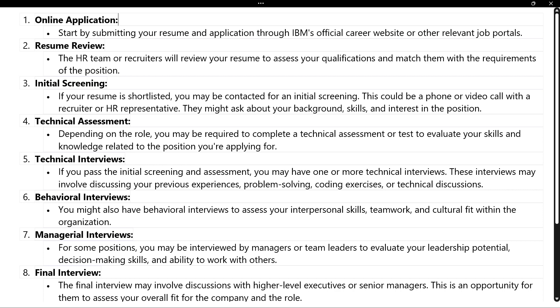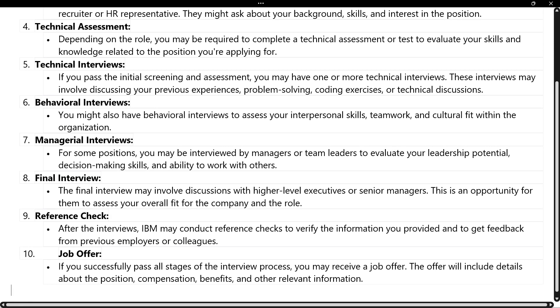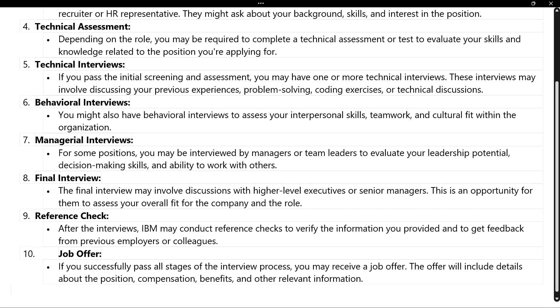After clearing the technical interview, there will be a behavioral interview, managerial interview, and final interview — all considered in a single combined interview along with HR discussions. The behavioral round checks teamwork, culture fit, and soft skills. The managerial round checks leadership potential and decision-making skills. The final interview is with a senior manager or high-level executive — mostly a formality asking about your experience, roles, and ability to handle a team. After this, reference checks and job offers are processed internally.